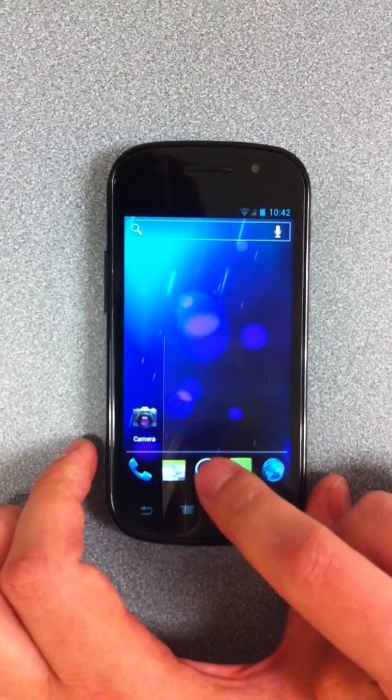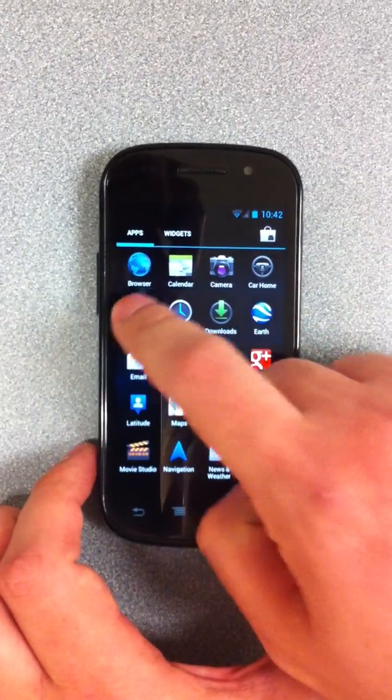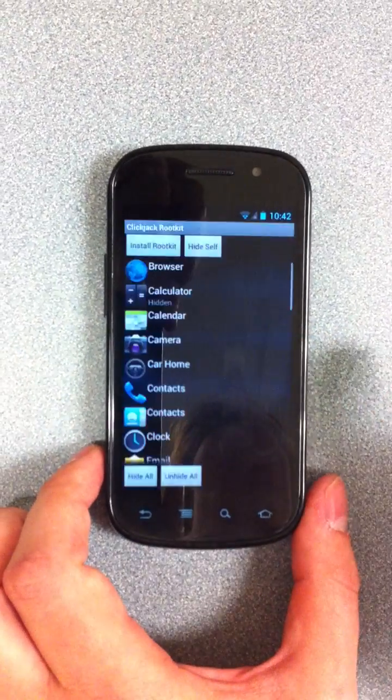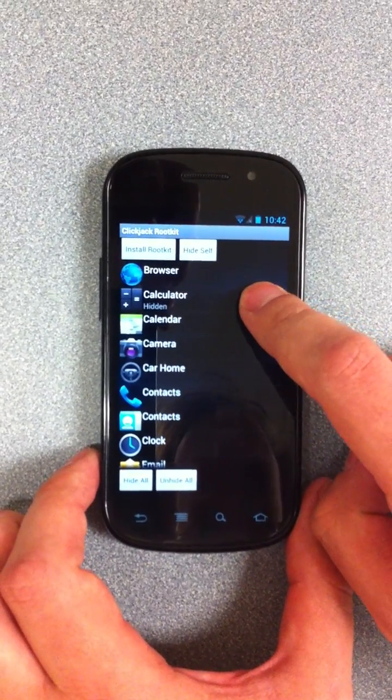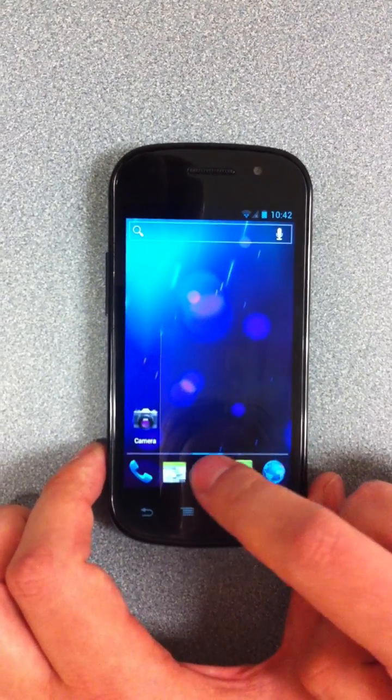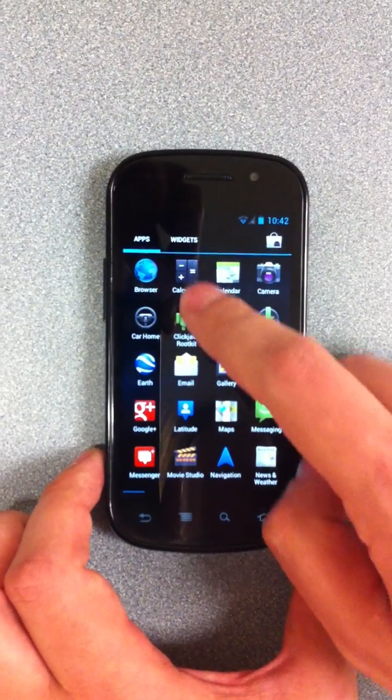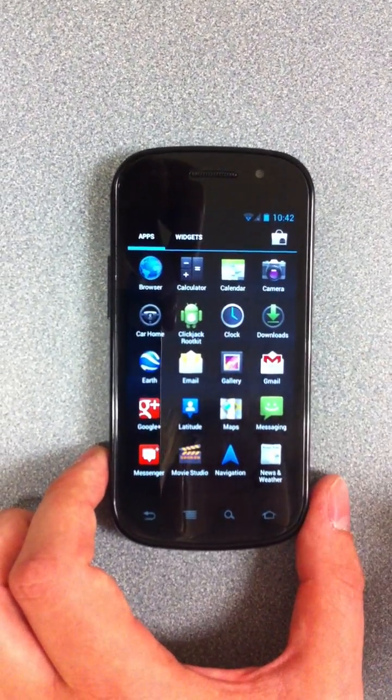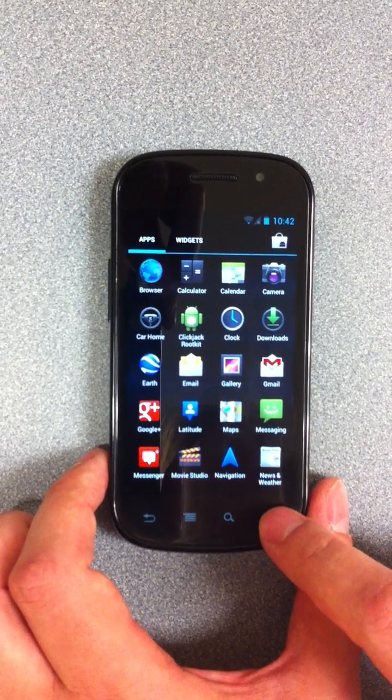So if we go back to the rootkit manager, we can unhide the calculator. And now it's addressable again via the app screen.